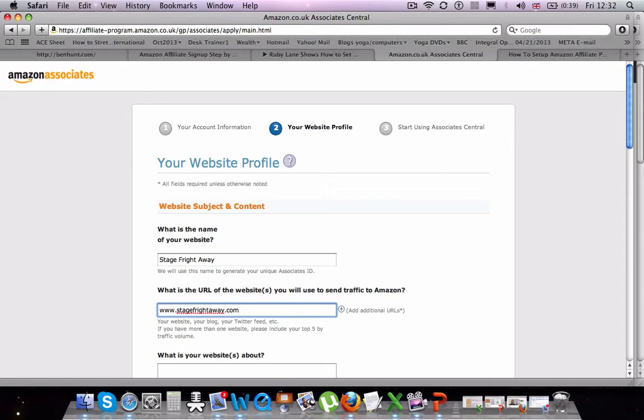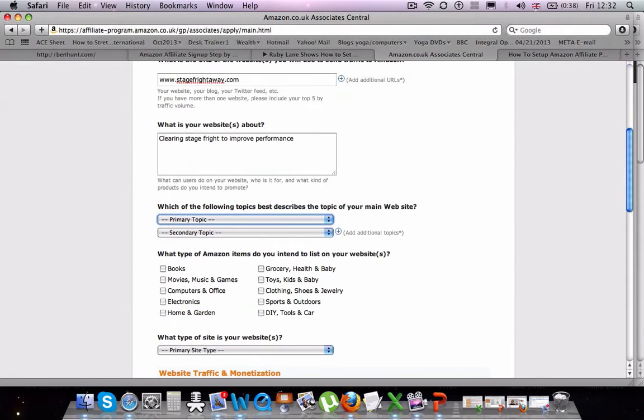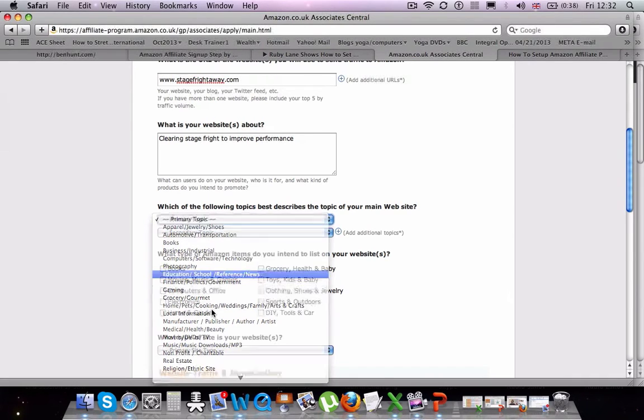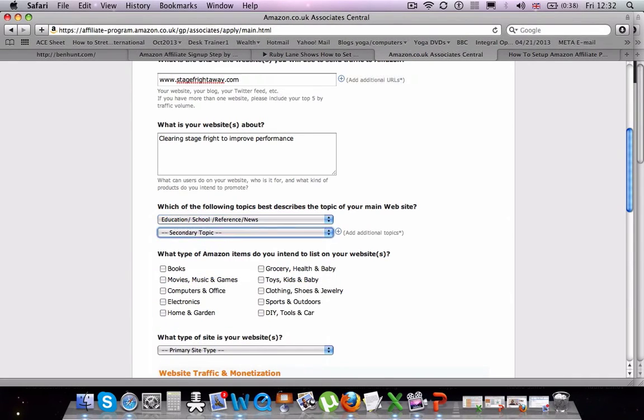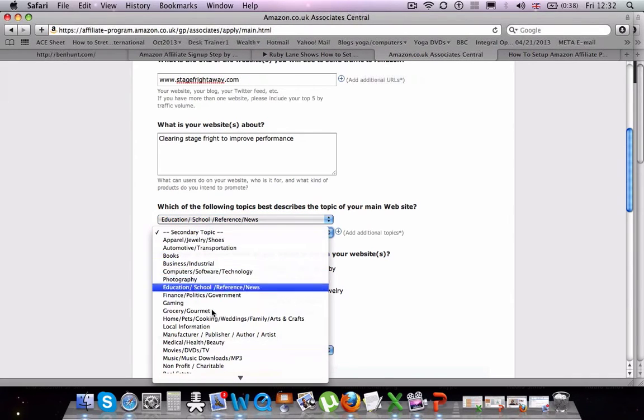Either on your website, you can also advertise them in social media. You can use your Facebook account, a Twitter account, you can use LinkedIn, you can use Pinterest. You can also use the description area below YouTube videos or obviously your Google account.